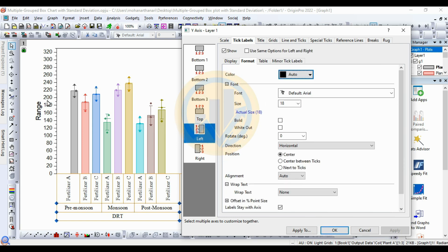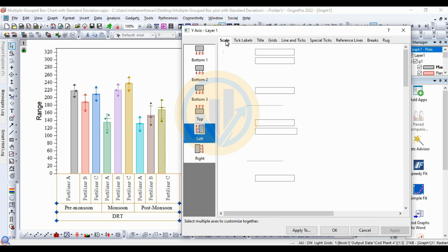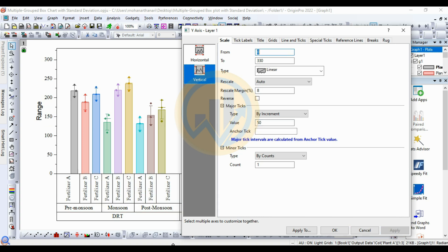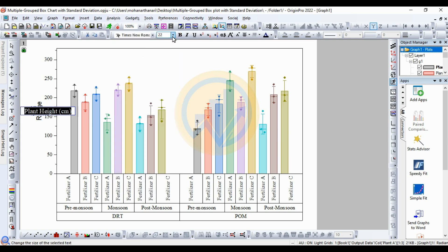For the Y-axis left option, change the font to Times New Roman and apply. Set font size to 18. Go to Scale options, set the vertical scale from 0 to 330. Change the value interval from 20 to 50. Then click Apply and OK. Now change the Y-axis label text to 'Plant Height' with unit centimeters. Select the text, change the font, and set font size to 18.